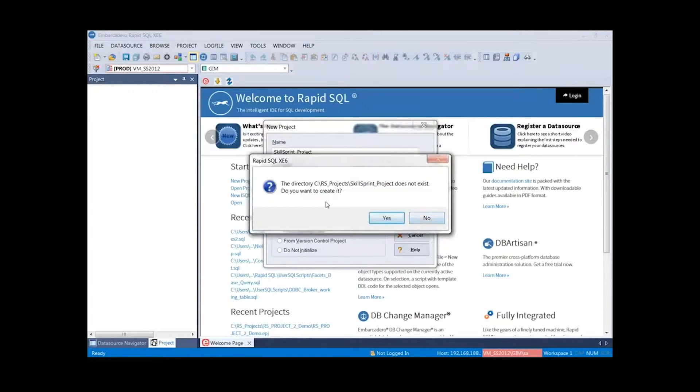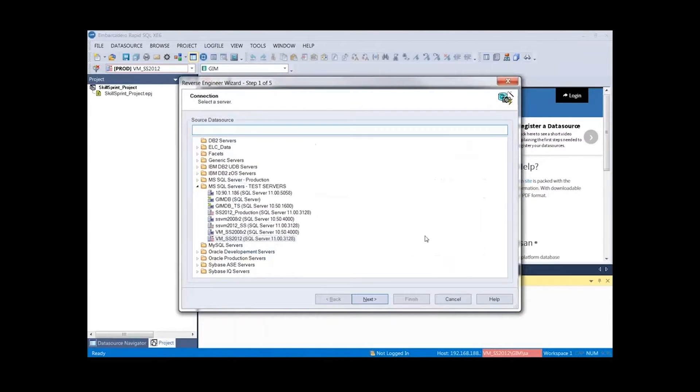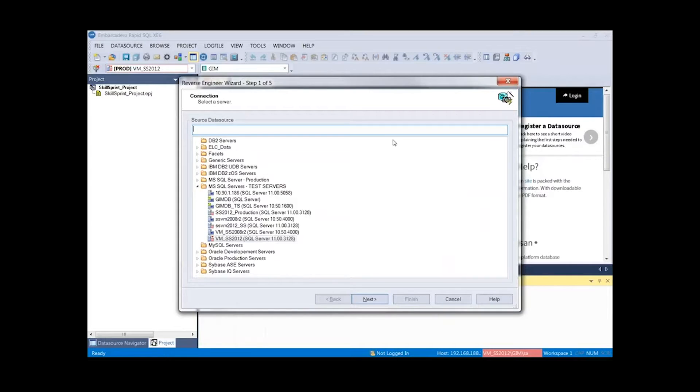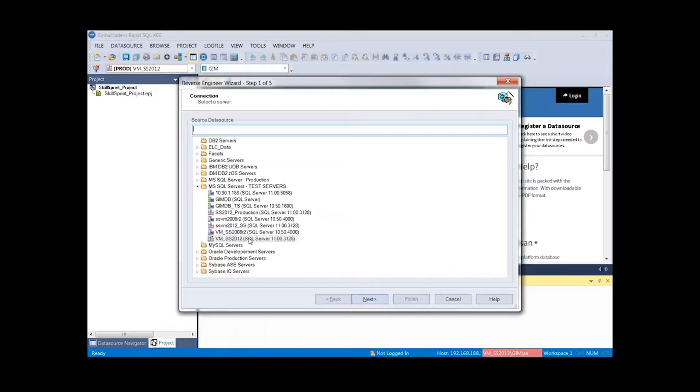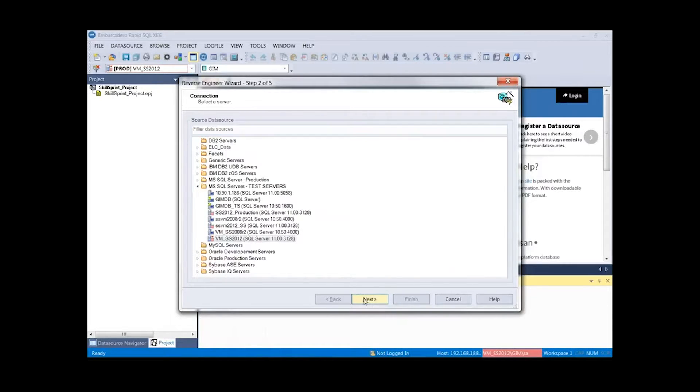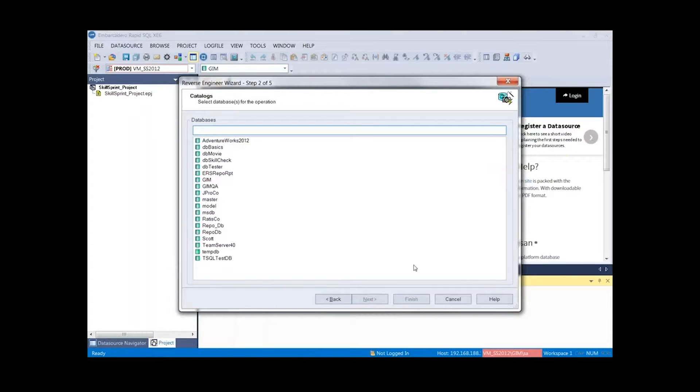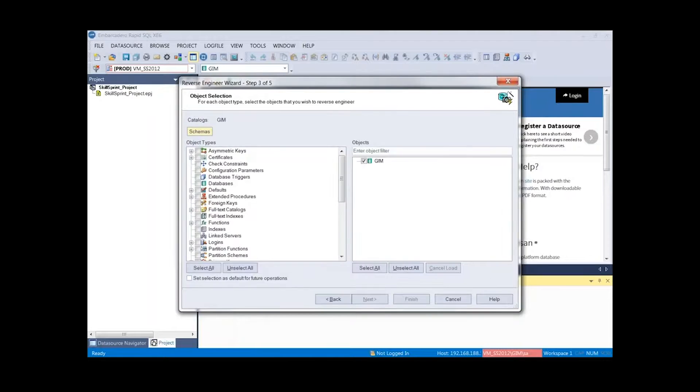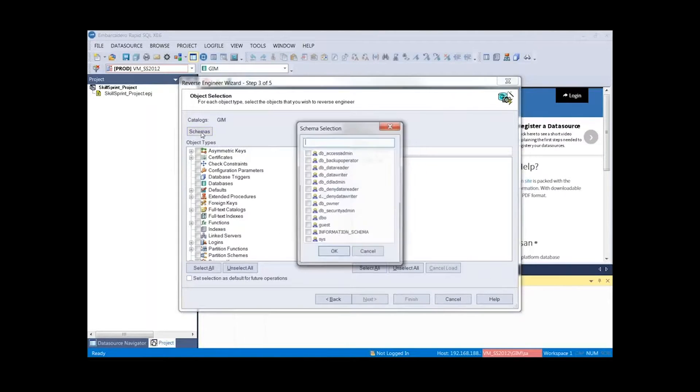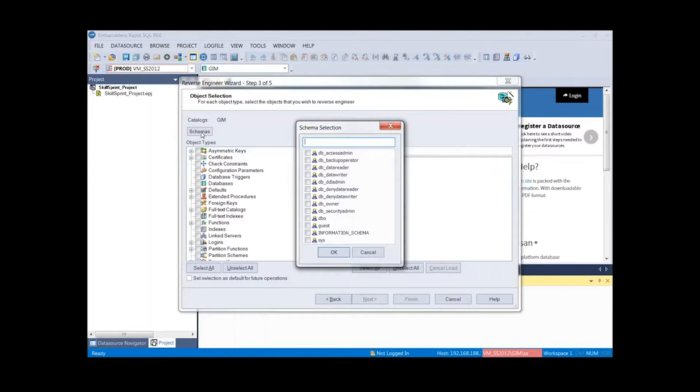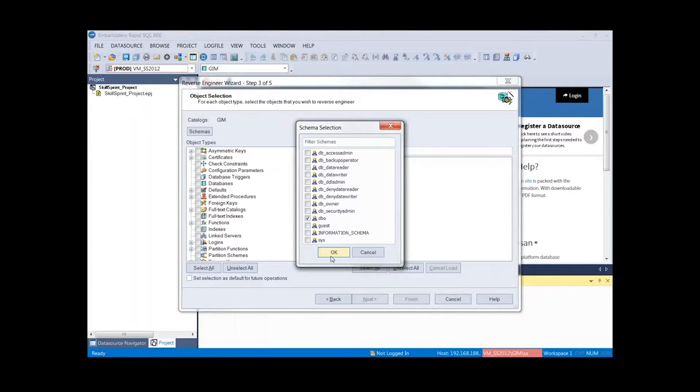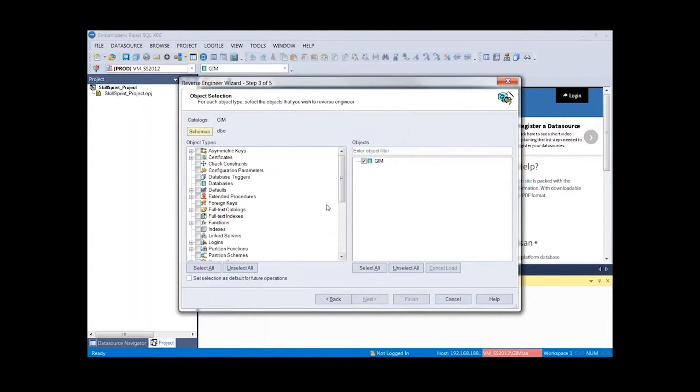Just asking me if I want to create the folder. Select yes. Here's where I'm presented with my list of data sources. In this case, I'm connected to my local 2012 SQL Server instance. We'll just go ahead and accept that. We'll press next. We'll select the GIM database. Now we can narrow it down to pick our specific schema. In this case, I'm going to opt for the DBO schema.